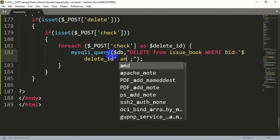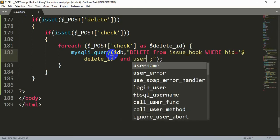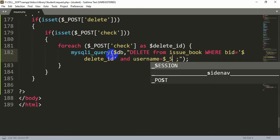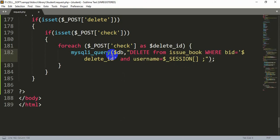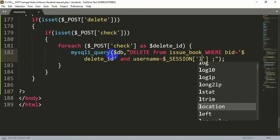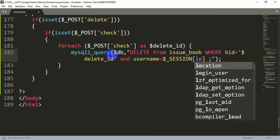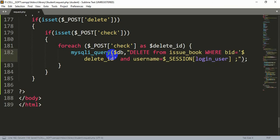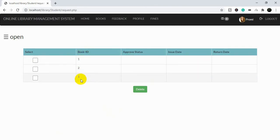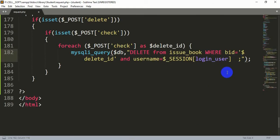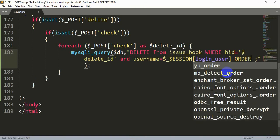We also add a username condition, because the same book can be requested by multiple people — this will be our login user with no quotation mark. This is required because a student can request multiple books, and as you can see both book IDs are '1'. If we select one, both would be deleted. So to delete just one we need to ORDER BY book ID ascending or descending, then add a LIMIT.